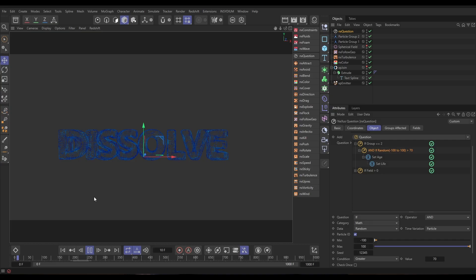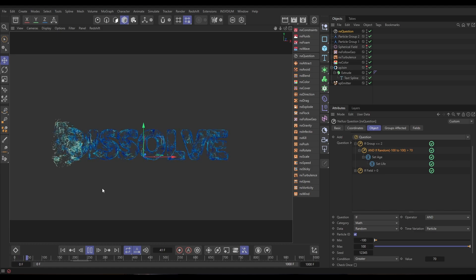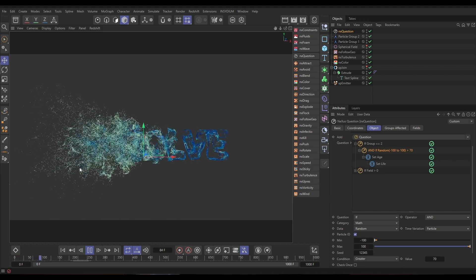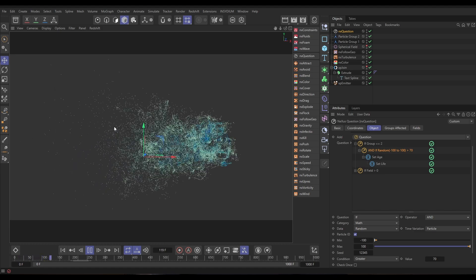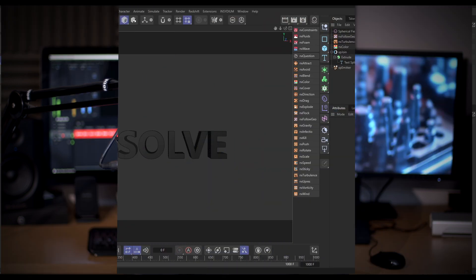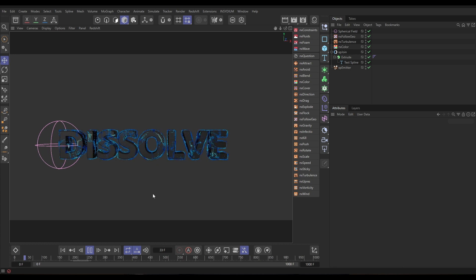Hi there, it's Bob here from Insidium. Top Tip Tuesday time, and on today's video we're using Nexus. I'm going to show you how in NX Question we can apply some nice variation to transitions in our particle simulations using a maths random question. So let's jump into Cinema and get started.